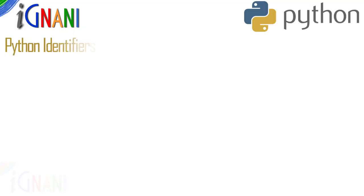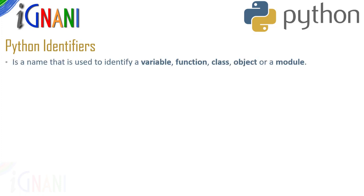Now, let us see the python identifiers. A python identifier is a name used to identify a variable or a function, class, module or any other object in python.